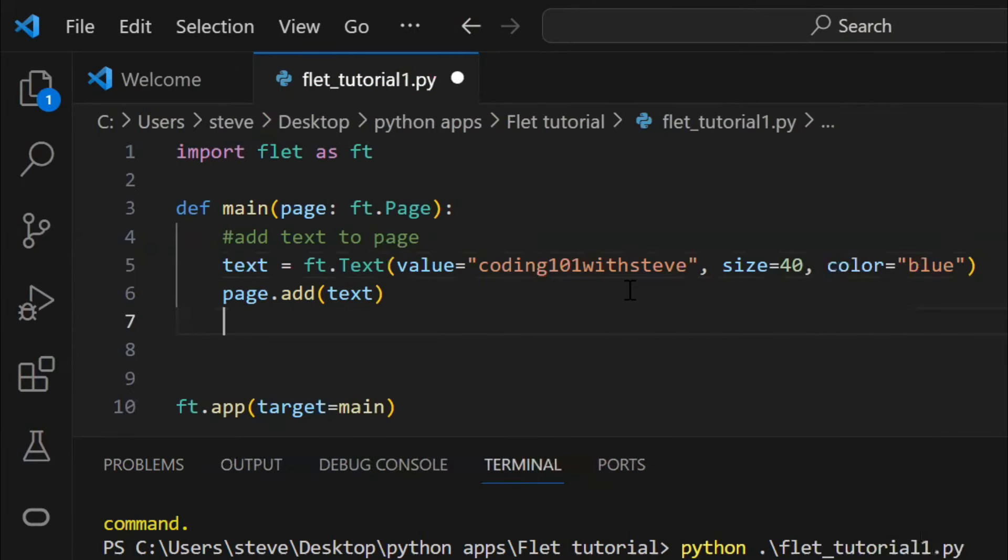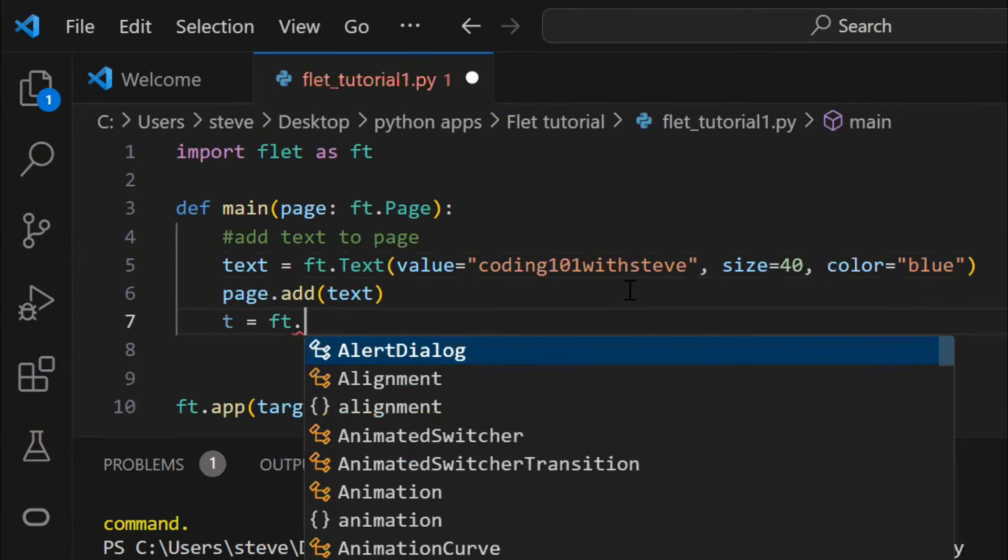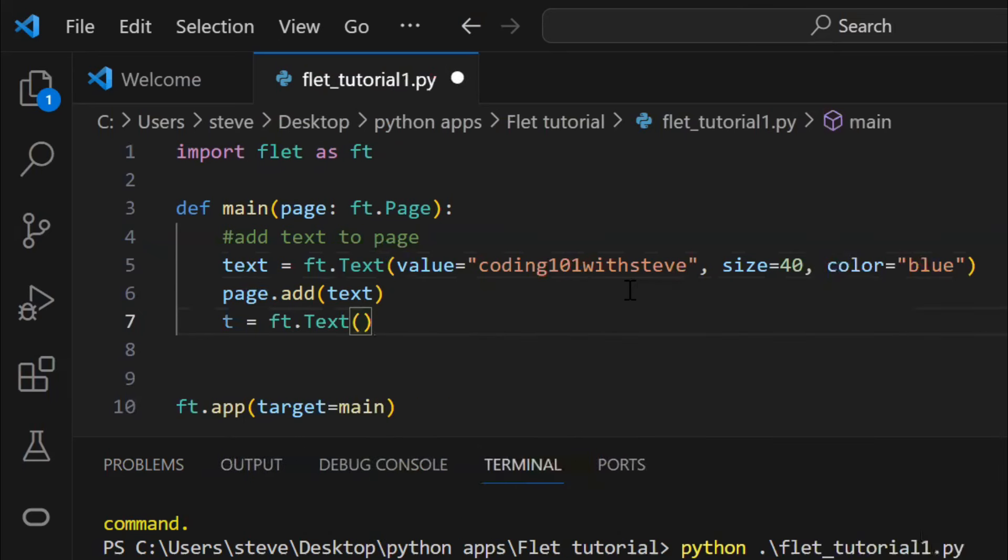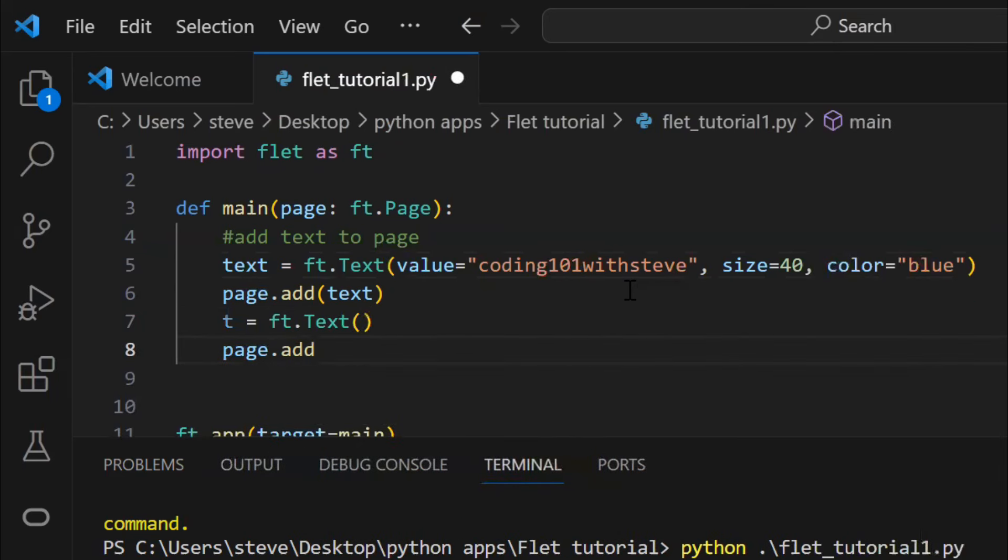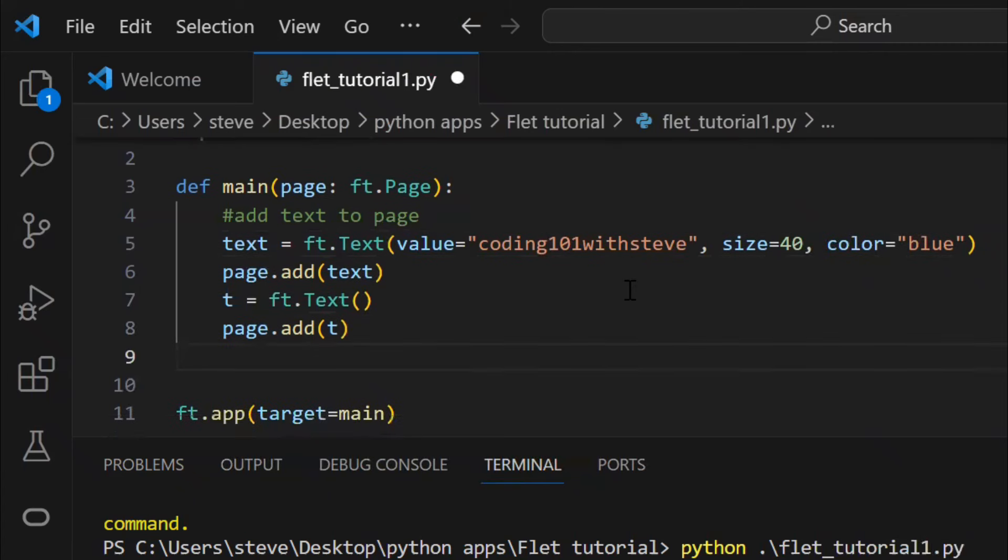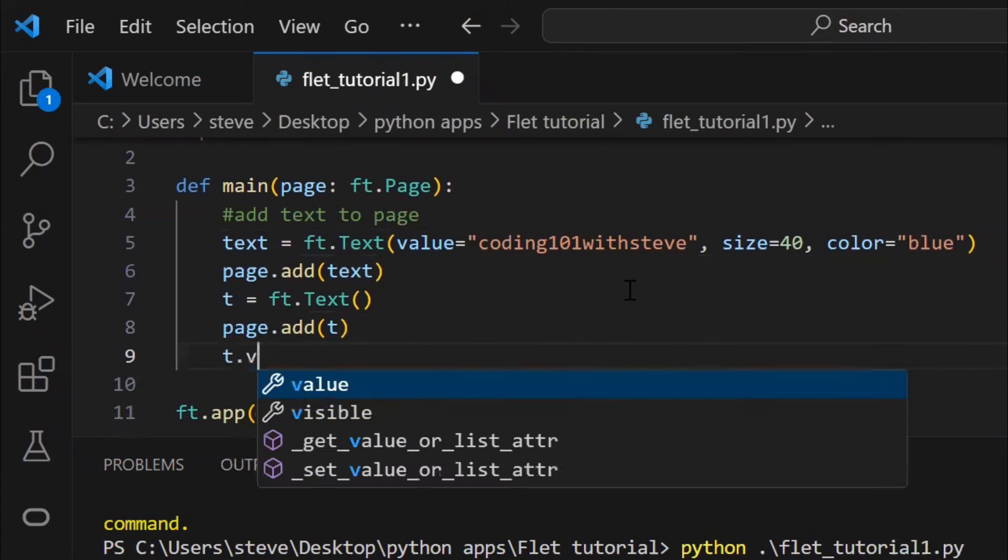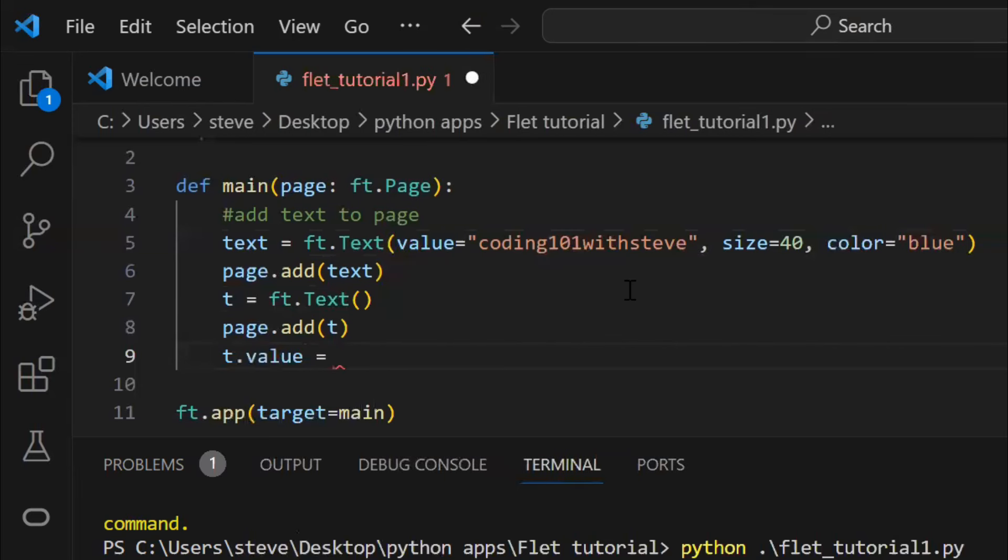You can even add text on the page dynamically, just define the object and add it on the page. Now, you can even set a text value like this. If you know objects and classes, you must be familiar with this.